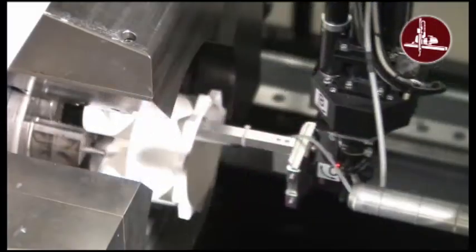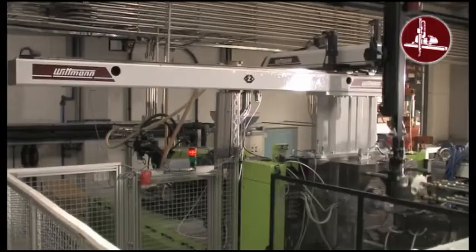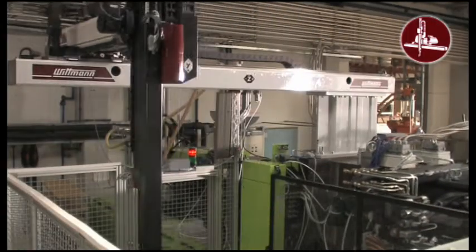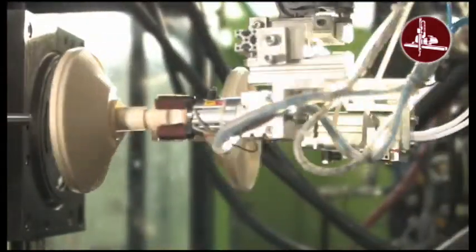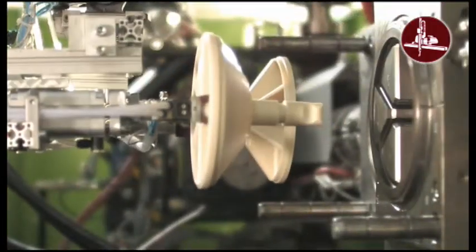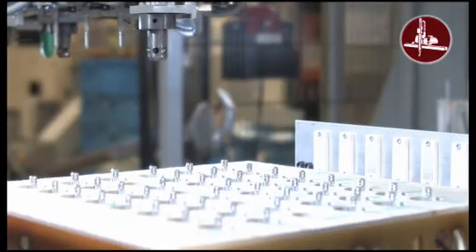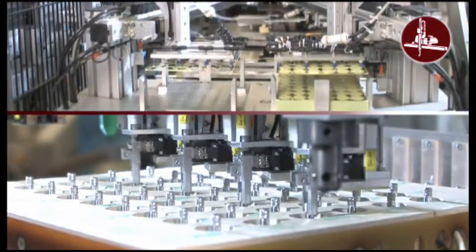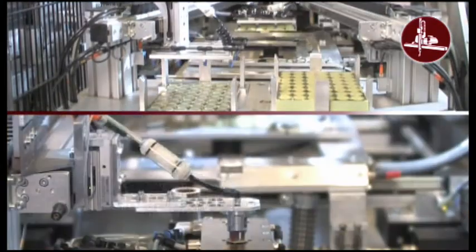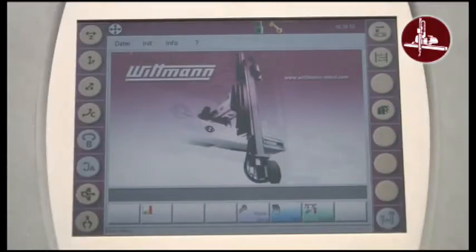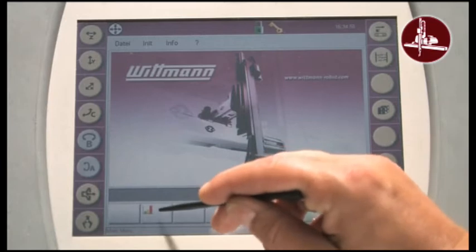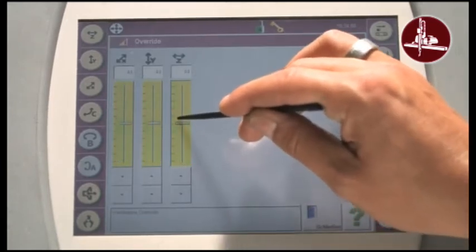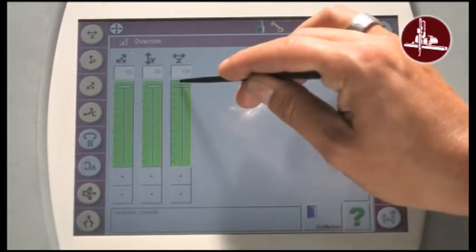A Wittmann robot, for instance, removes the molded plastic part fast and carefully, inserts parts into the mold and palletizes and automates all additional steps in the process. The touch screen control allows easy operation and flexible programming.